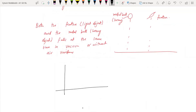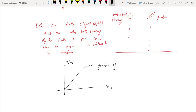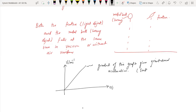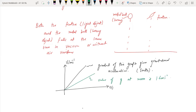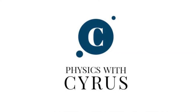For free fall, if you plot a velocity versus time graph — velocity in meters per second against time in seconds — it will be a straight line. The gradient of this graph gives you the gravitational acceleration. On the moon, that value is 1.6 meters per second squared, which is less than on Earth.